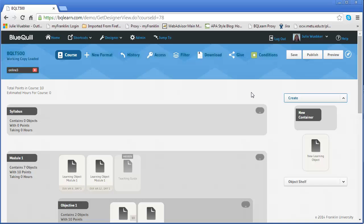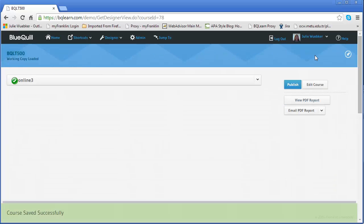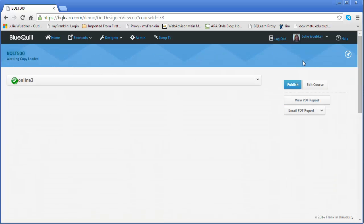In this video we're going to take a look at publishing a course. To publish a course you'll click on the publish button and from here you're going to see a couple of things that will allow you to do a quality check on your course.